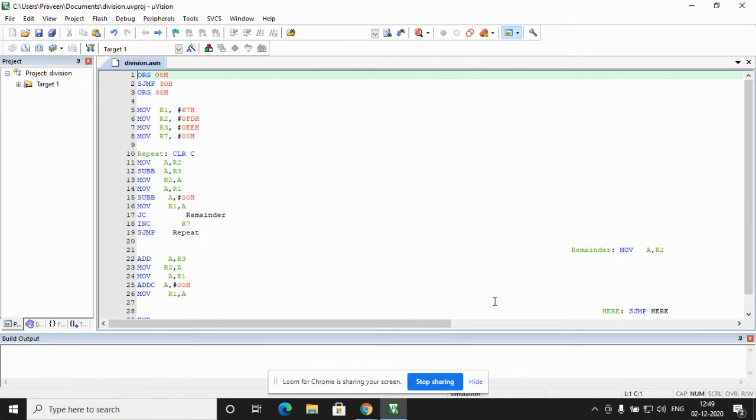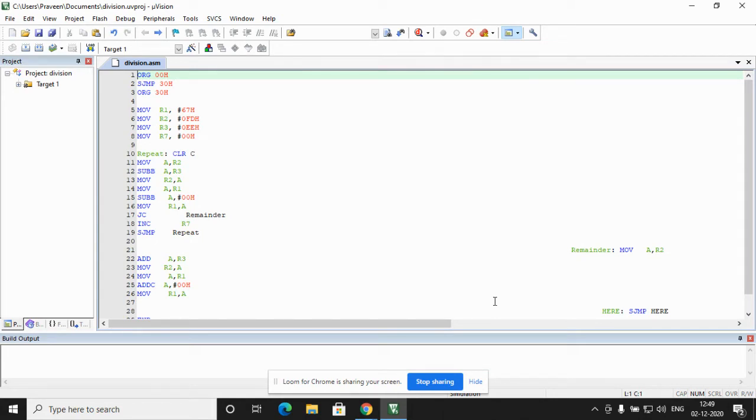This saves in the Keil Microvision format. ORG is the opcode which is indicated in blue color. The data is indicated in red color. The registers and labels are indicated in green color. Let us get back to the program.